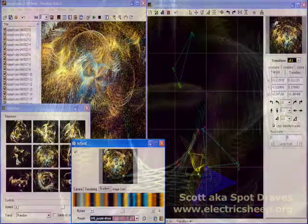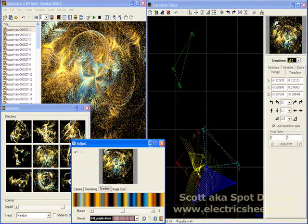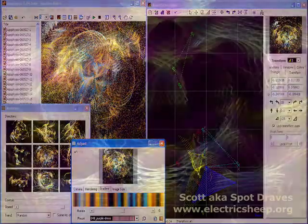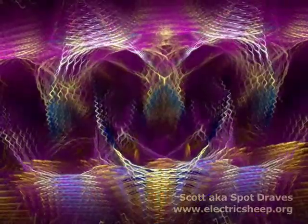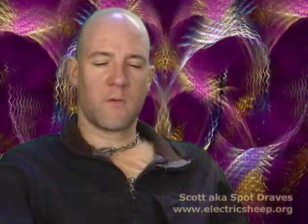Users can download Apophysis, a traditional Windows graphical user interface, to manually edit genomes and see a draft of the results in real time. People post these designs to the server, where they join the flock, and if they prove popular, interbreed and recombine.